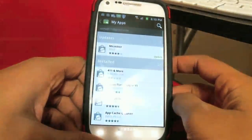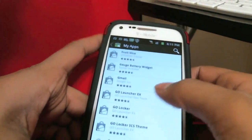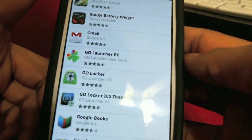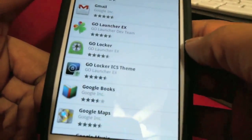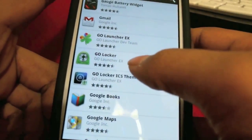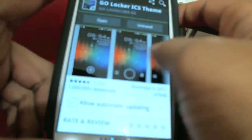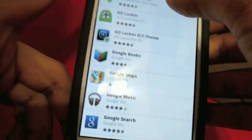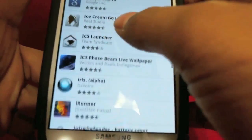I'm going to go into my apps and show you everything you have to download. First, go to the Android Market and download Go Launcher EX — it's free. After that, download Go Locker for the lock screen — that's also free. Then search for Go Locker ICS Theme and install that; it's free.